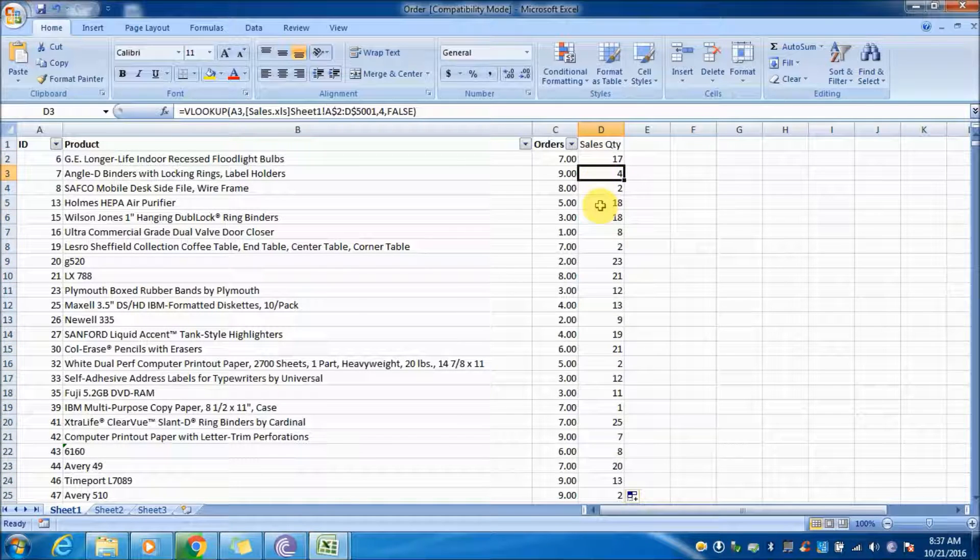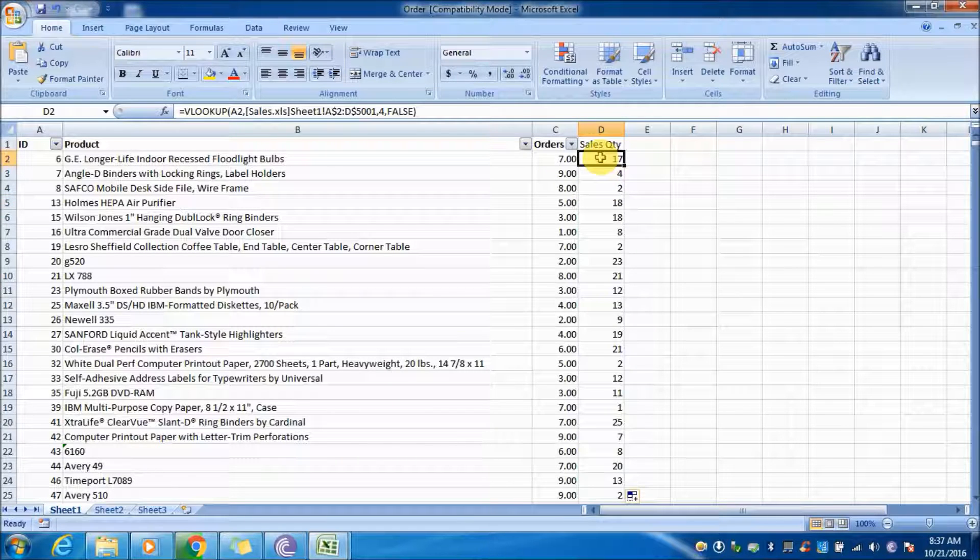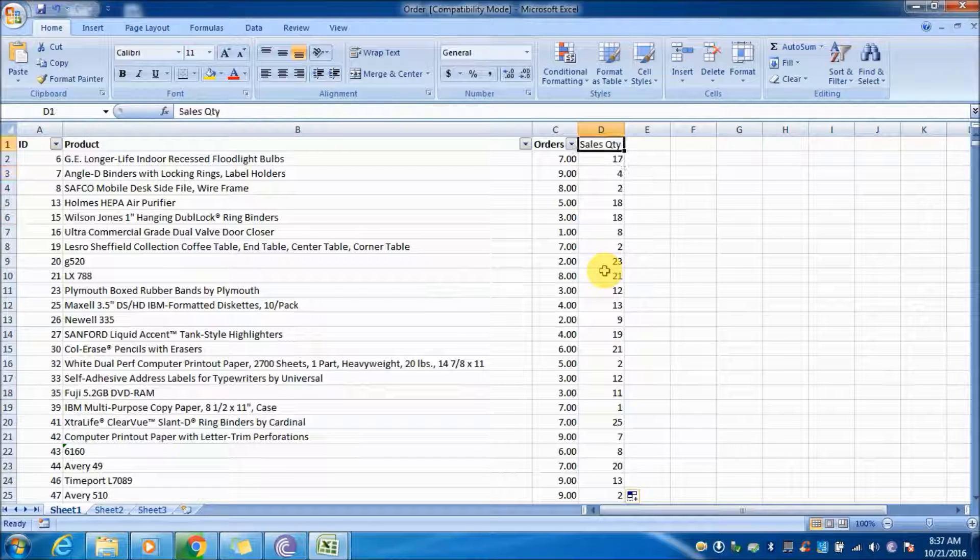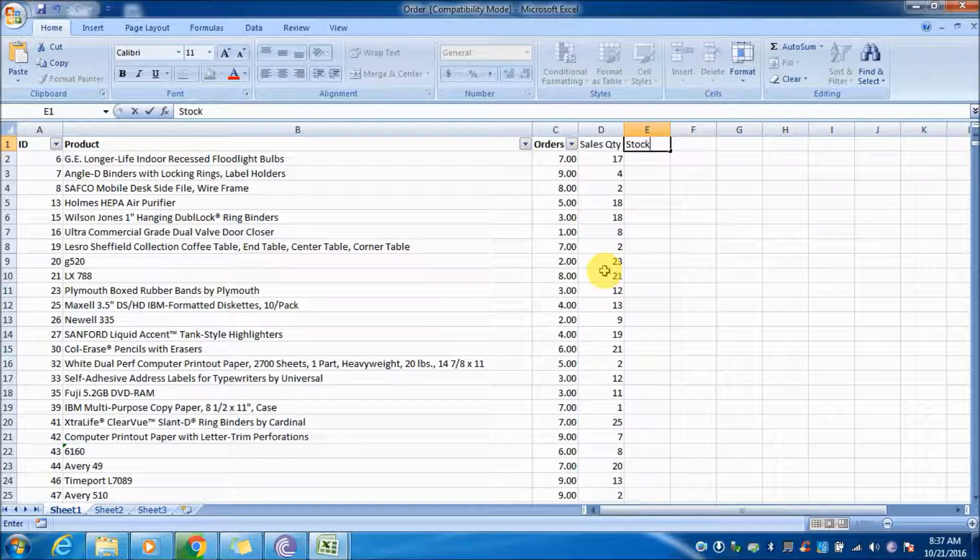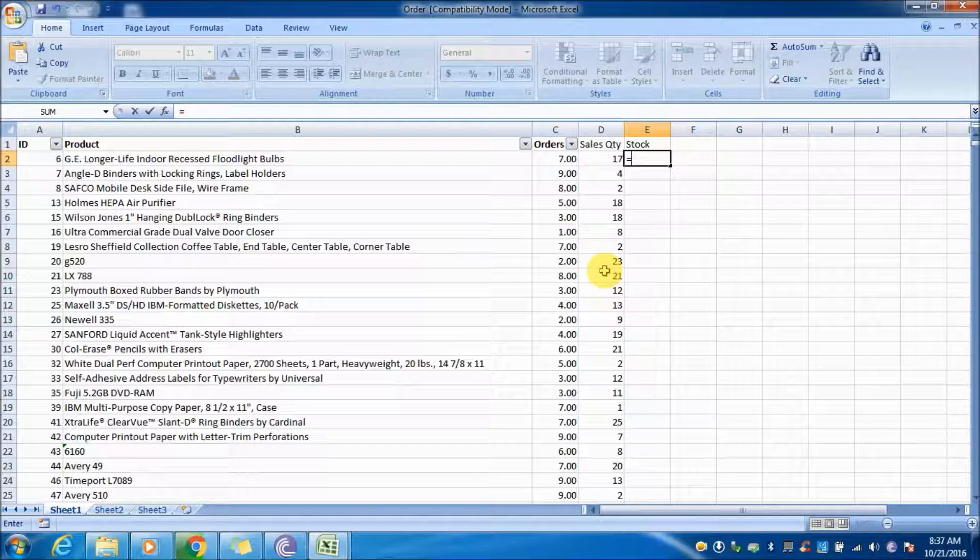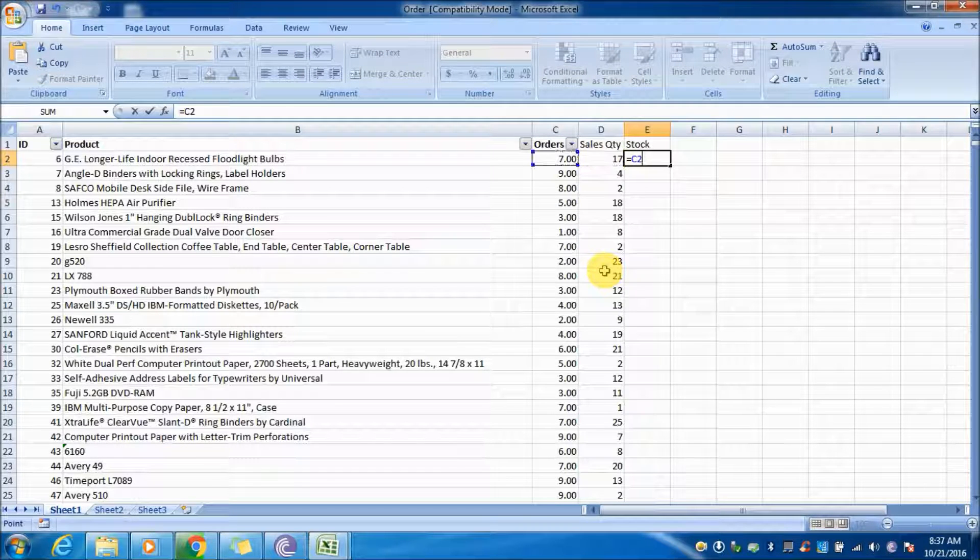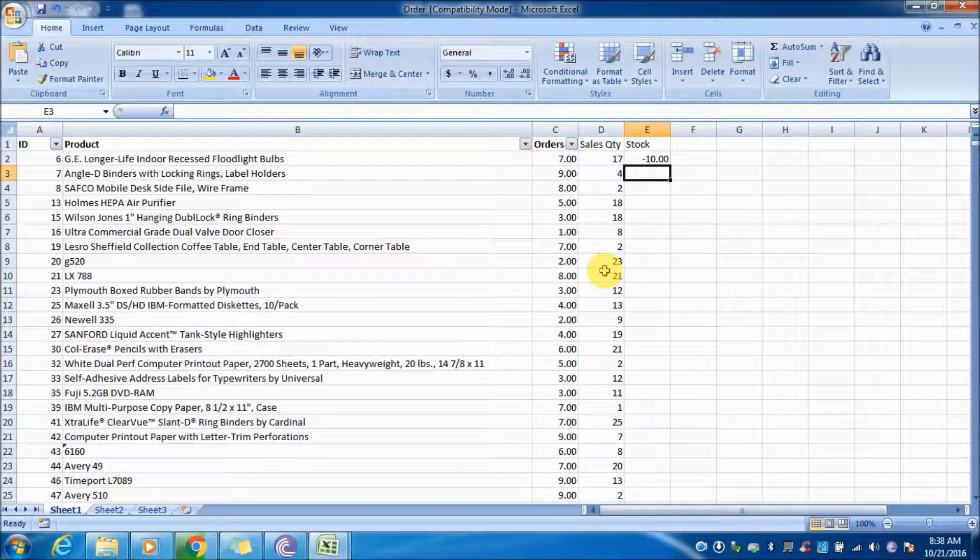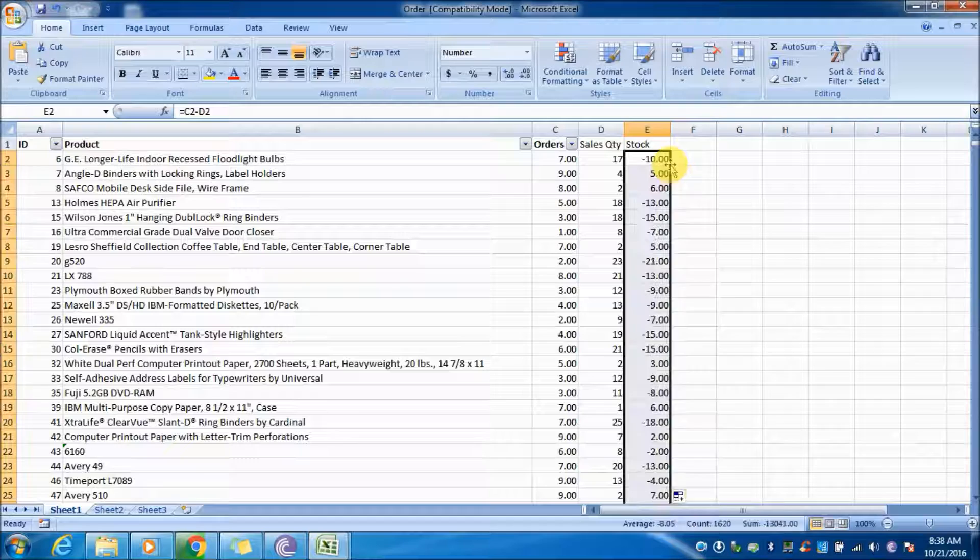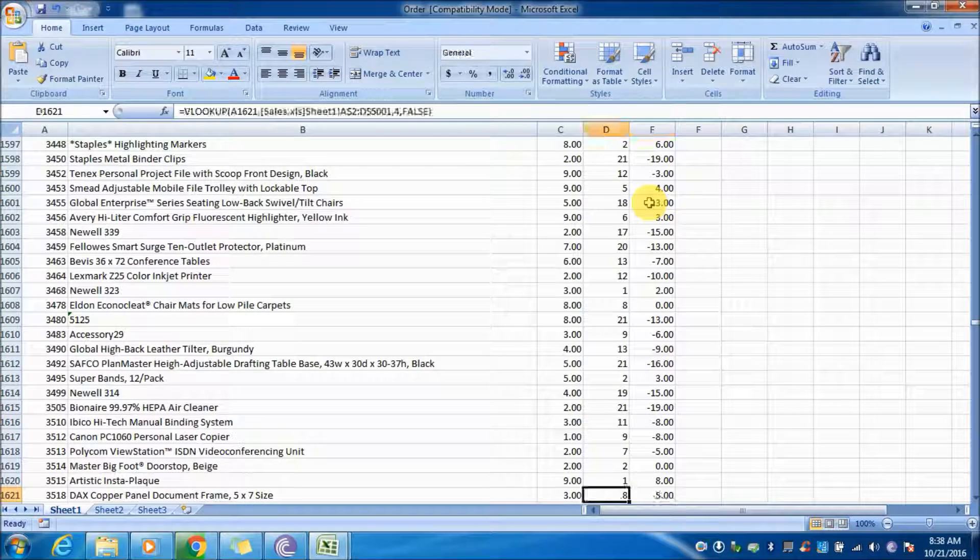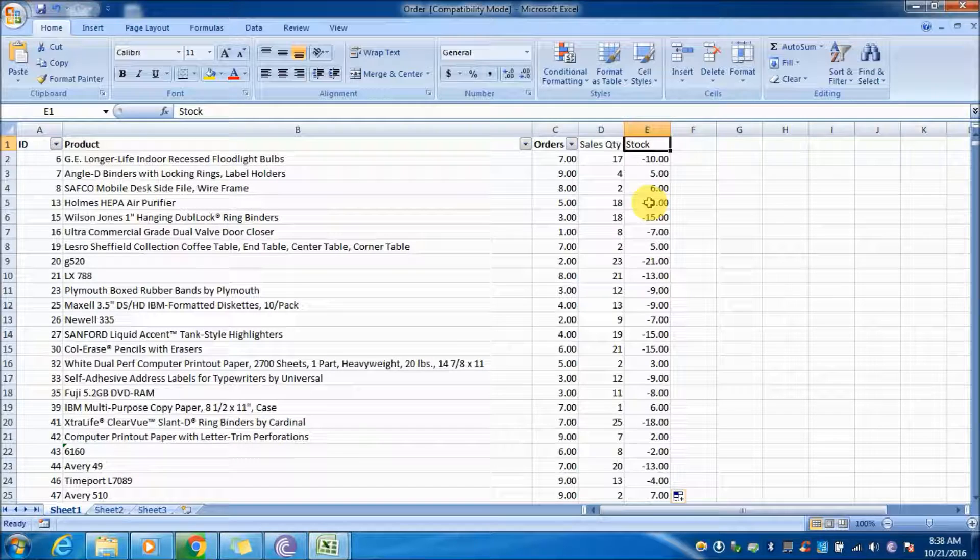Next we will find the stock. Stock is nothing but orders minus sales quantity. To do that, type equals, then select orders minus sales quantity, and press the fill handle. Now our data is populated.